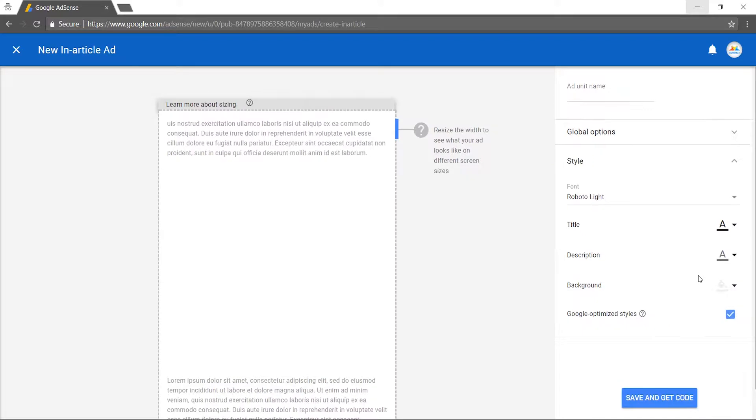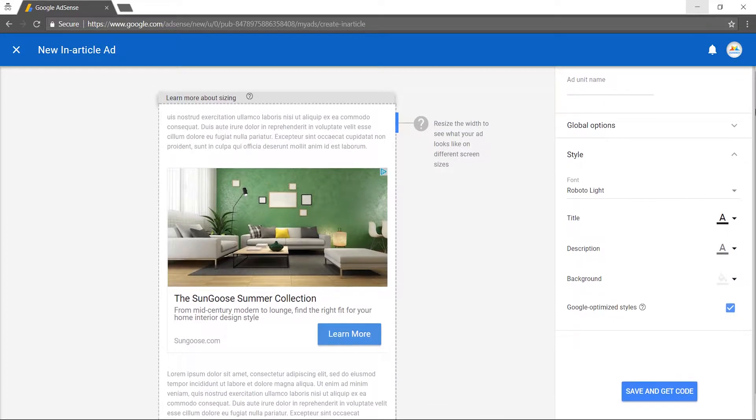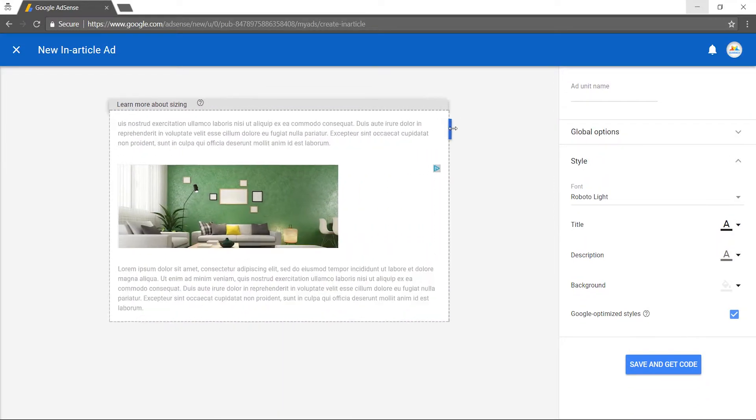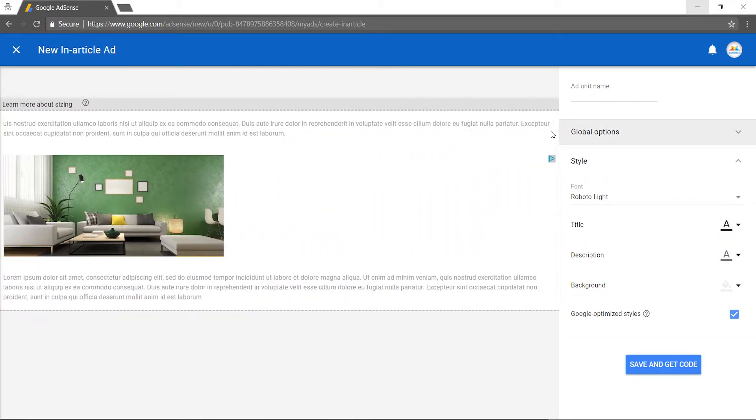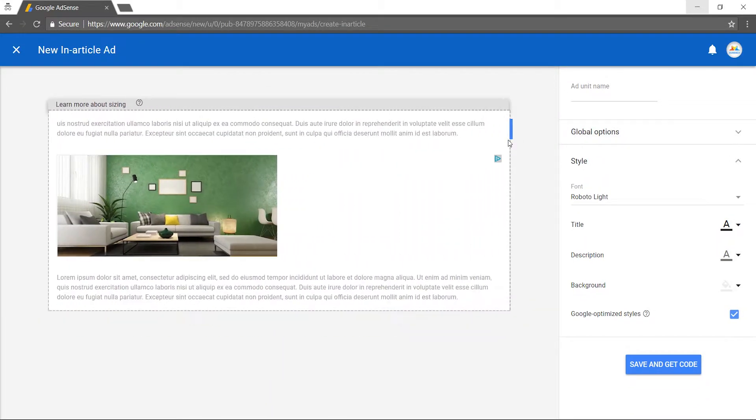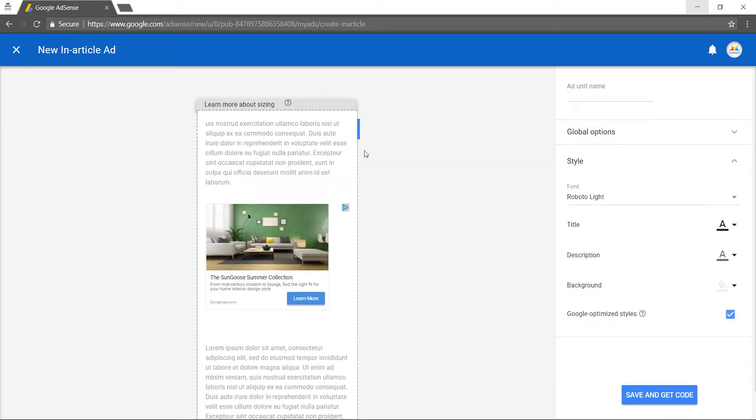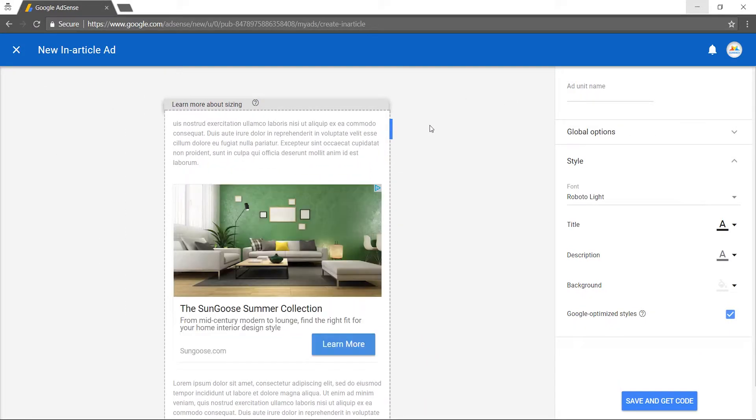Having done that, style your ad to match your content. Once you're done styling your ad, you can go over and test how your ad will appear on different screen sizes by changing the container width in the preview area. Use the drag handle to change the width. It's good to note that in-article ads are responsive by default.